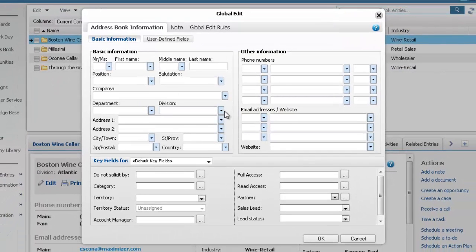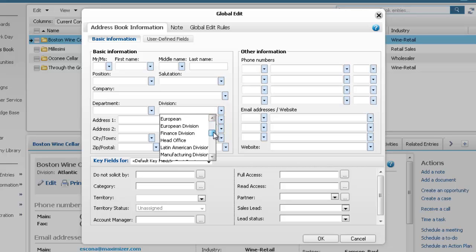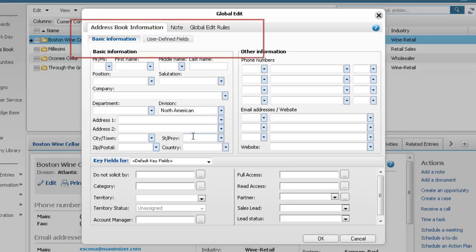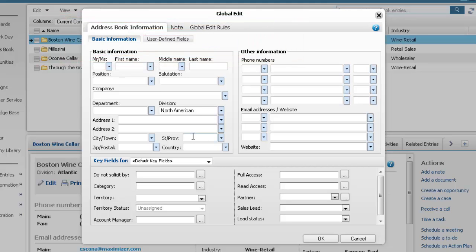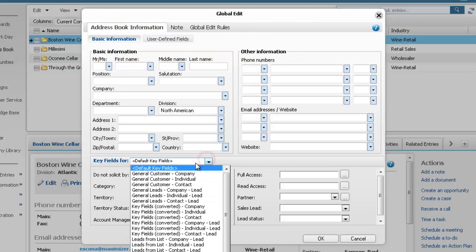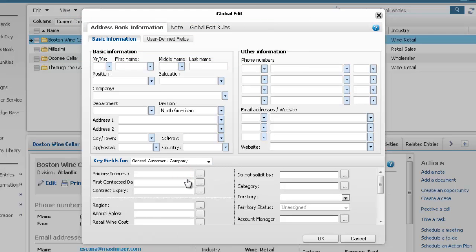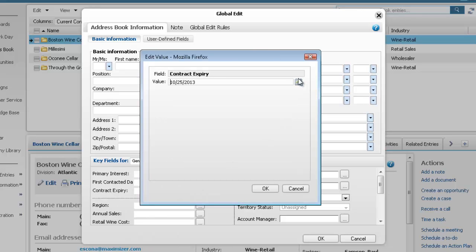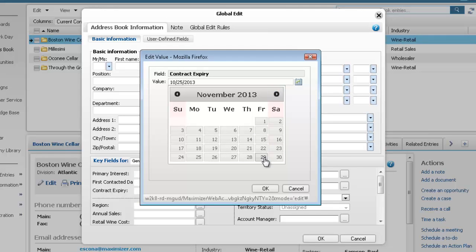In the Division field, select the new value of the field. The Contract Expiry field is a User Defined field. You can edit User Defined fields in the User Defined Fields tab, or you can select a key fields list that contains the field in the Basic Information tab. Specify the new value of the field.